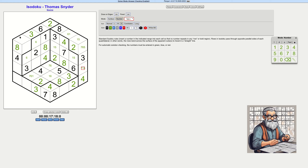Here we're missing the one, the five, and the seven. This can't be a one, so there's a one in either of these two. Five can still be anywhere.